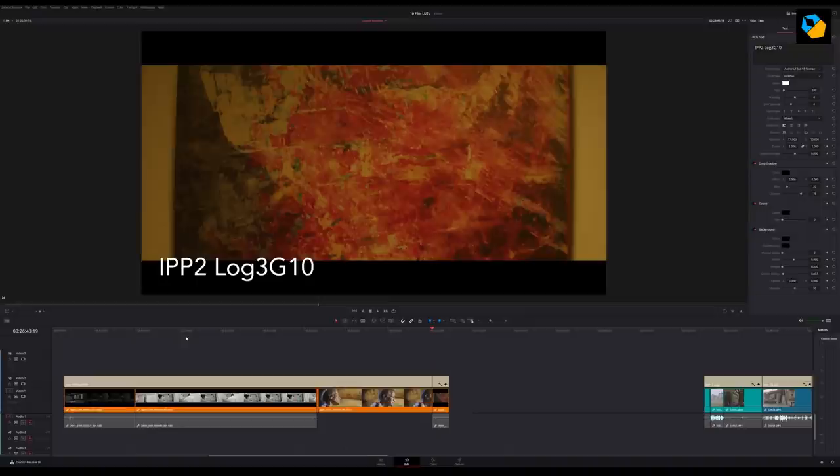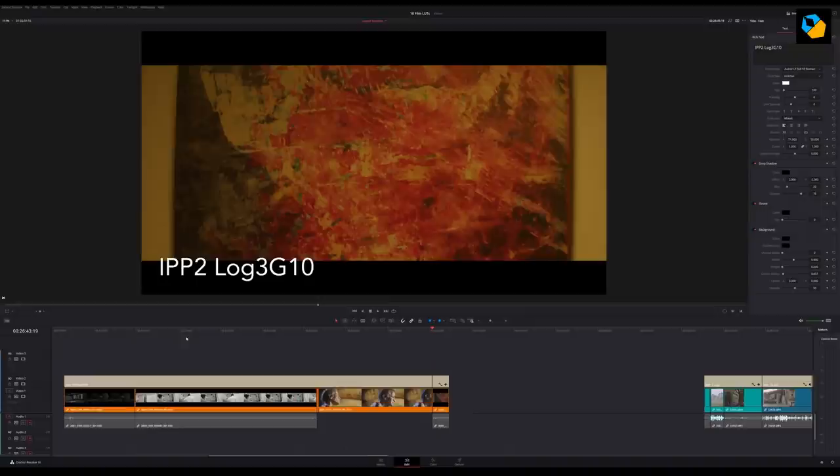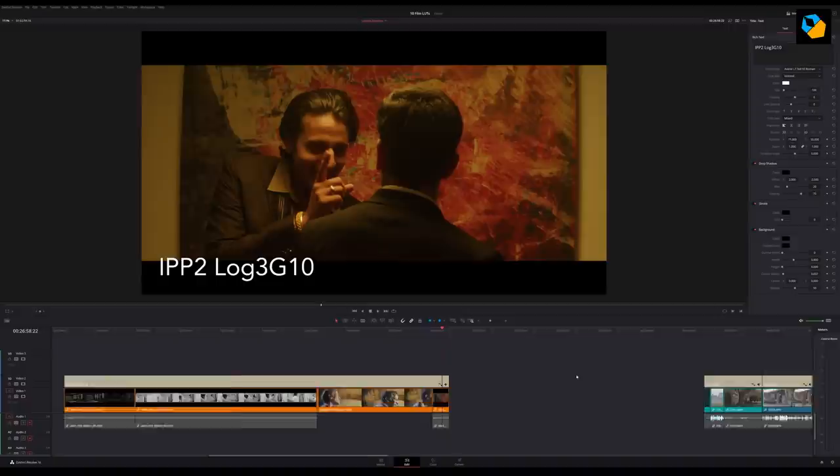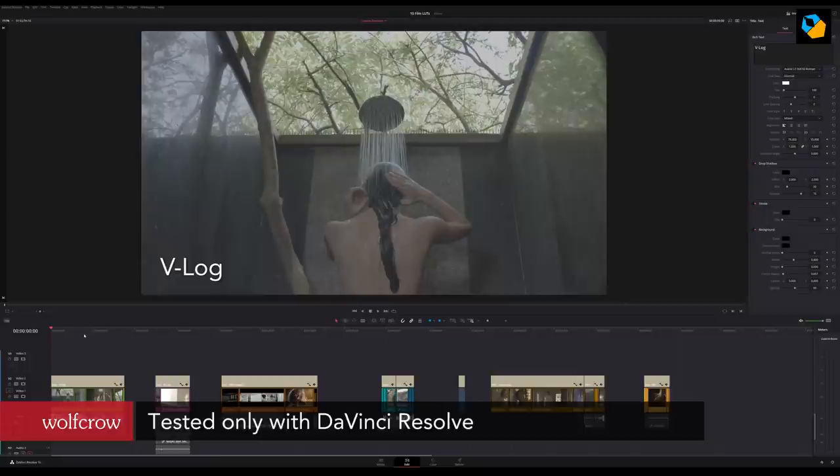I've shot with almost every log format out there, and in this video I'll show you how you can use these LUTs with any footage in just a few simple steps. I'm going to be using DaVinci Resolve because the free version is good enough to use and is the most accessible software.